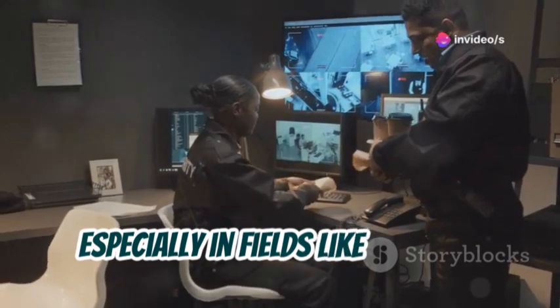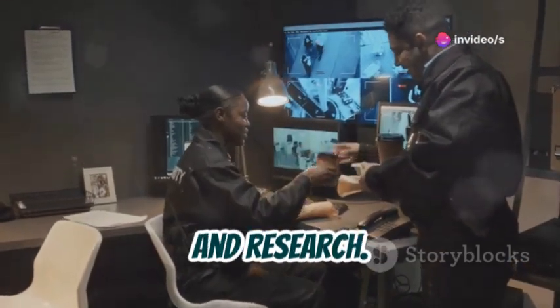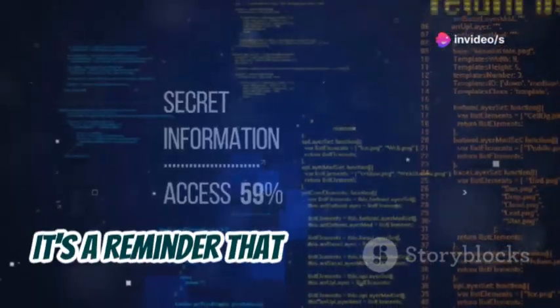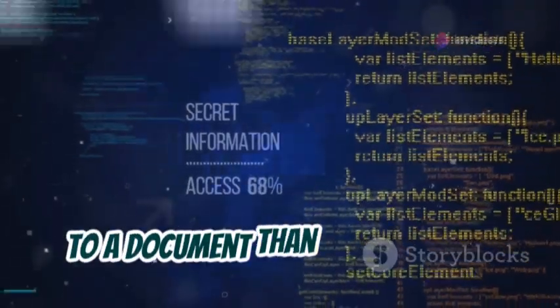FOCA is a must-have tool for anyone who deals with documents regularly, especially in fields like security investigations and research. It's a reminder that there's often more to a document than meets the eye.